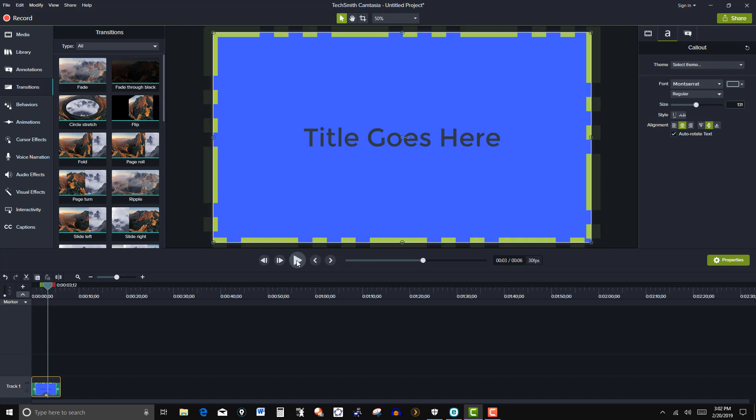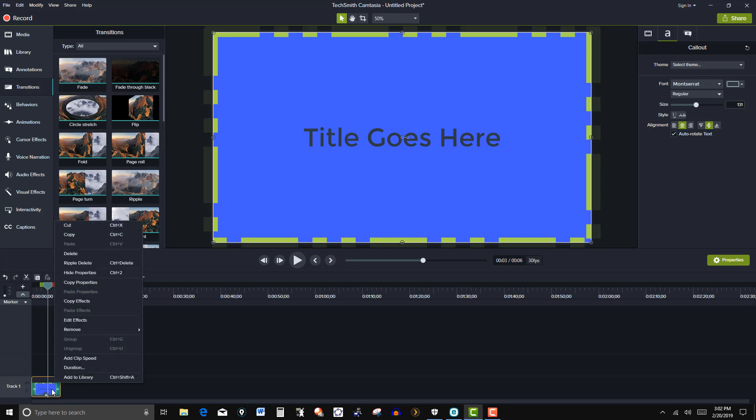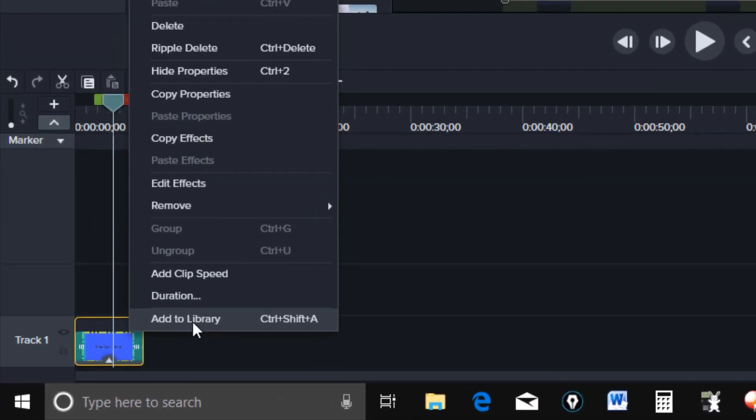So anyway you customize it the way you want. And then right click on this. And then it says add to library. So I'm going to click on this.